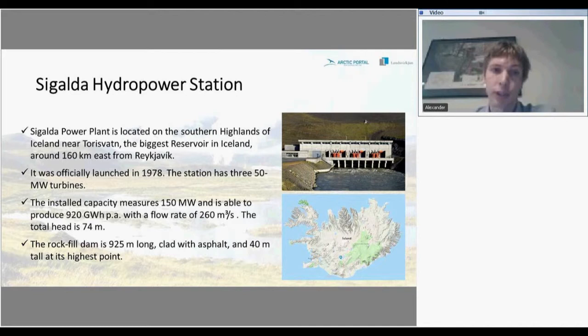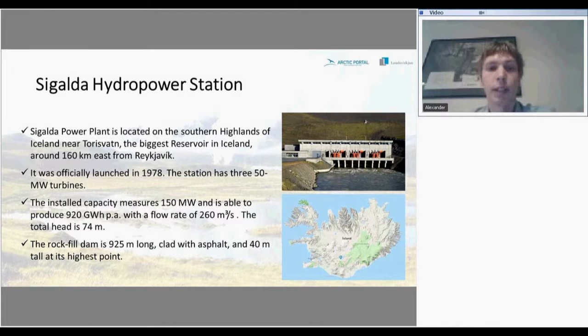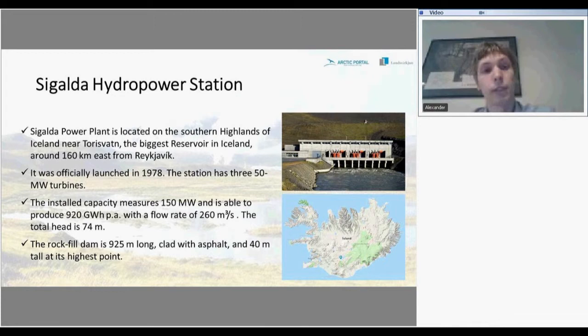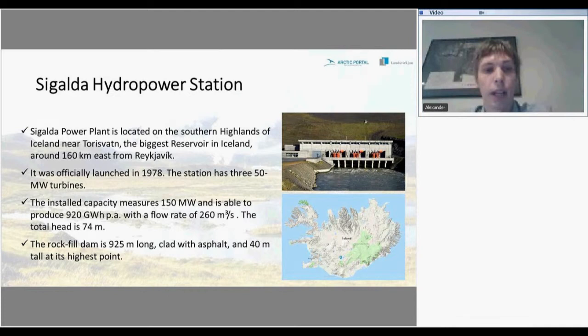Sigalda is the next power station — it is smaller and located not far from Reykjavik. It is quite old, launched in 1978, and has a 350-megawatt turbine. The static capacity is 150 megawatts and it can produce 120 megawatt-hours annually with a flow rate of 260 cubic meters per second. The rock-fill dam is 925 meters long, clad with asphalt, and 40 meters tall at its highest point.